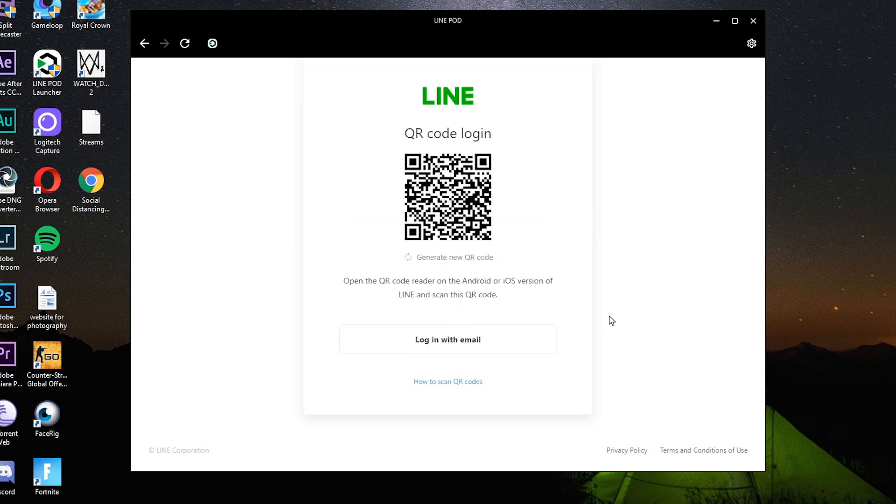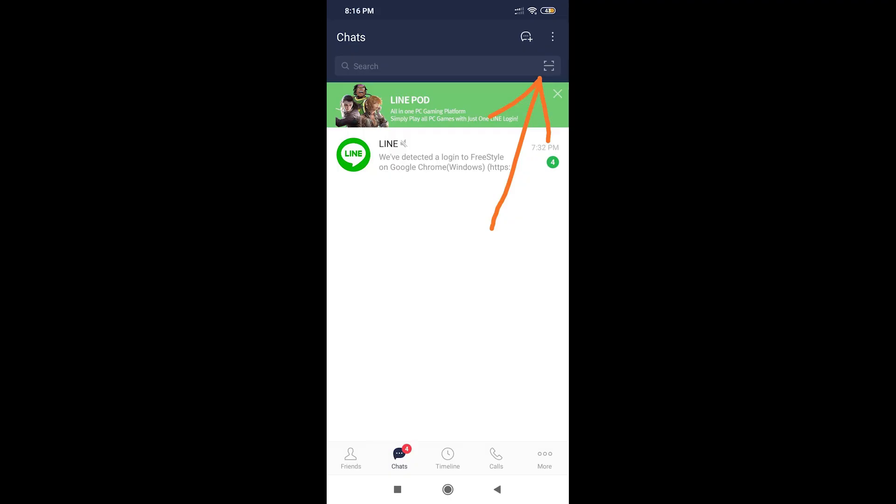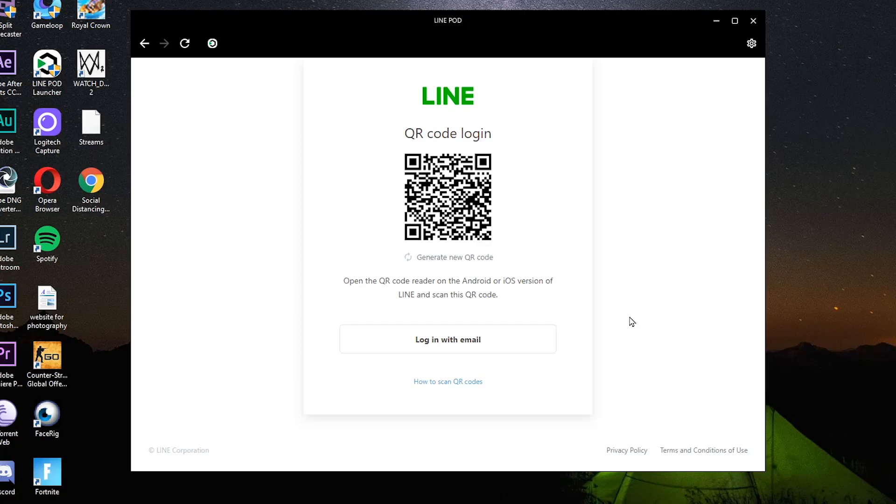Pagka-click nyo nyan, may lalabas na QR code. Gamitin nyo yung QR code scanner sa Line application sa phone nyo. Yan, tapos i-scan nyo yung QR. Pagka-scan nyo, click nyo yung login.